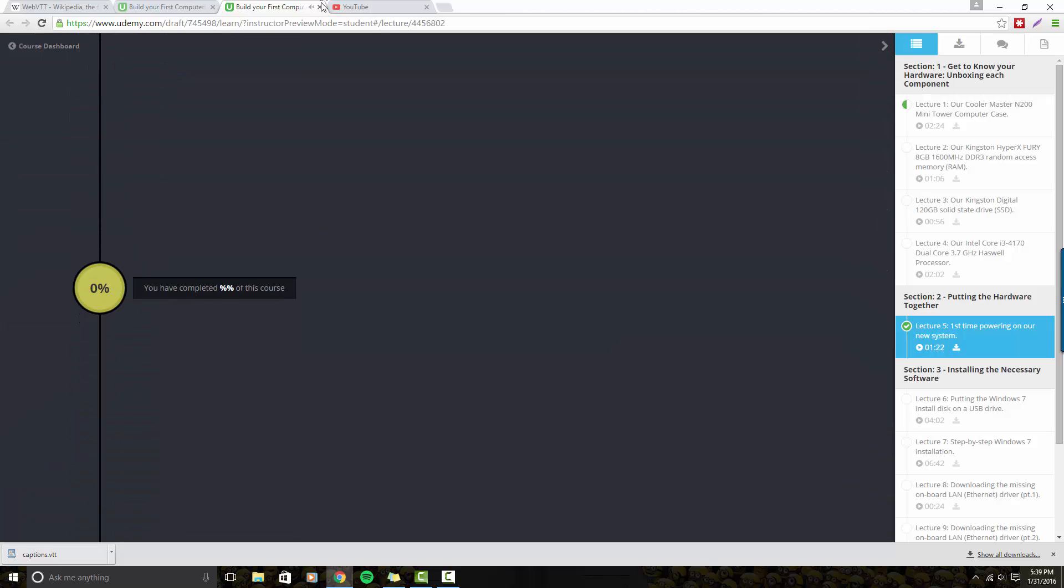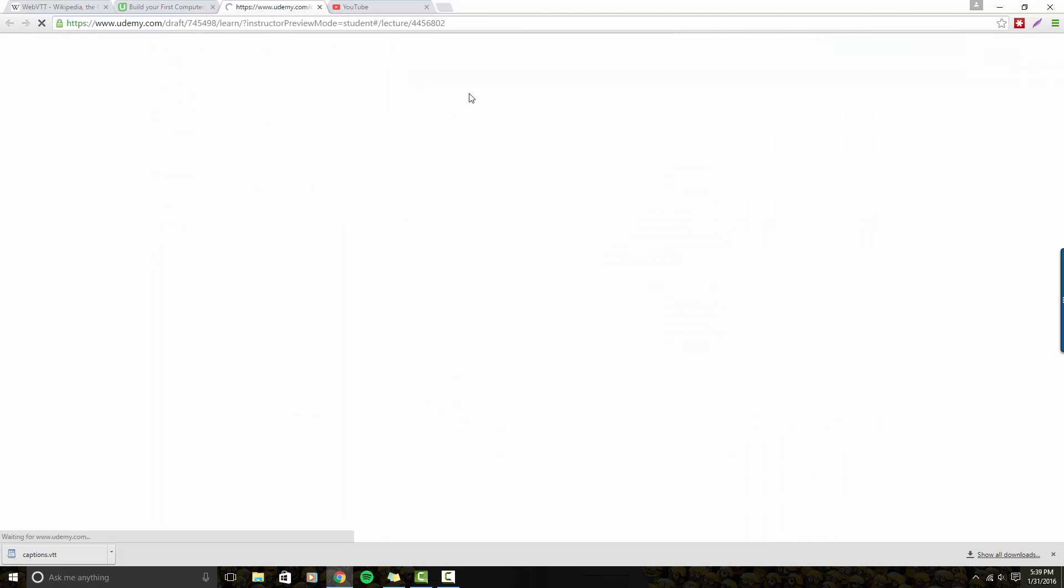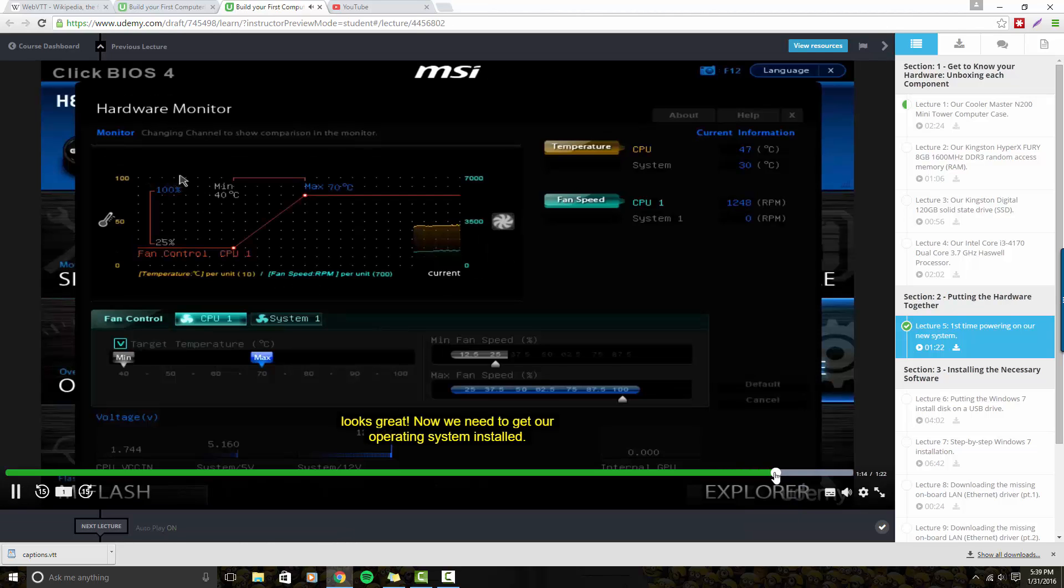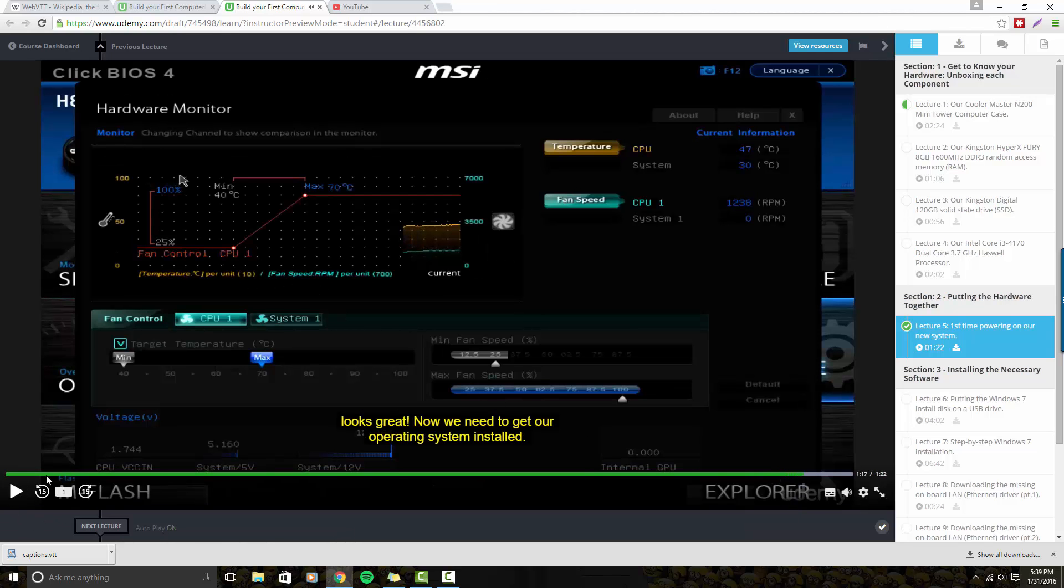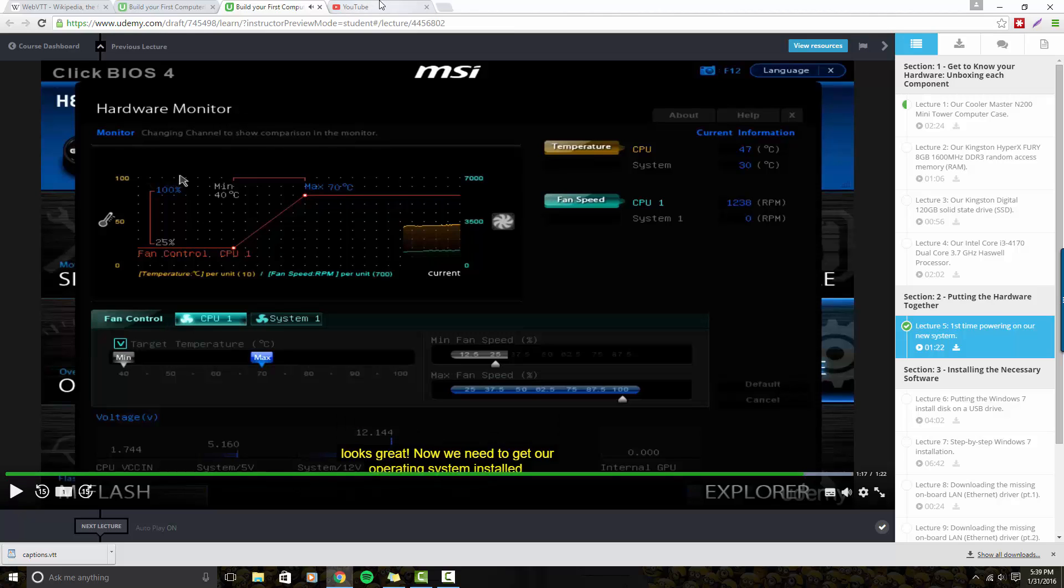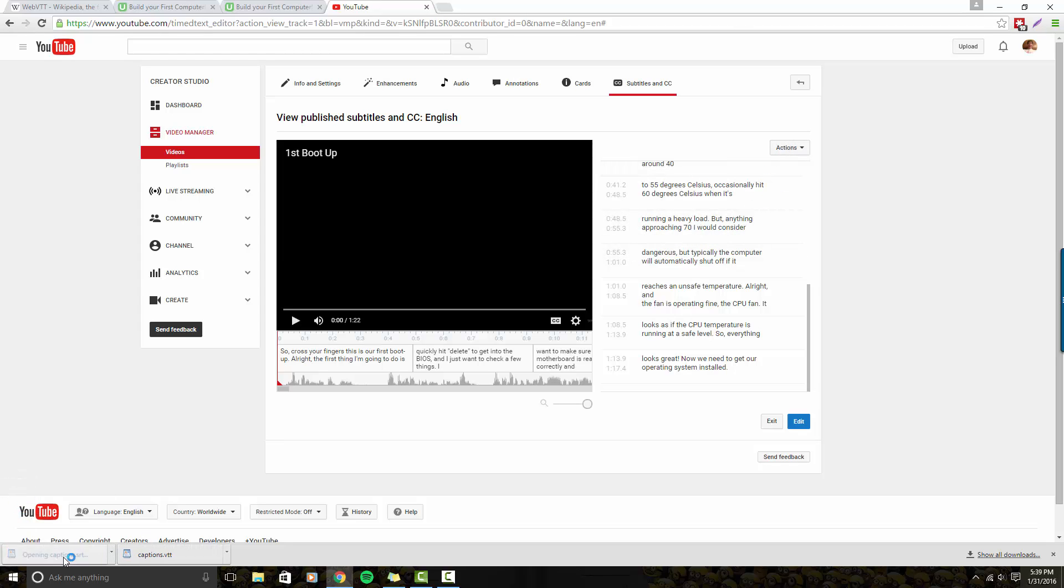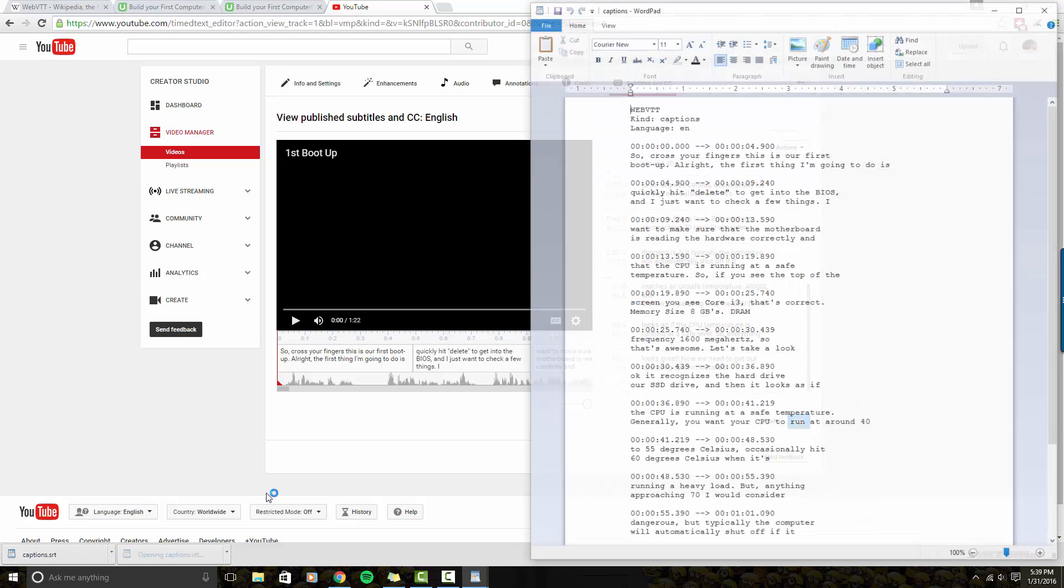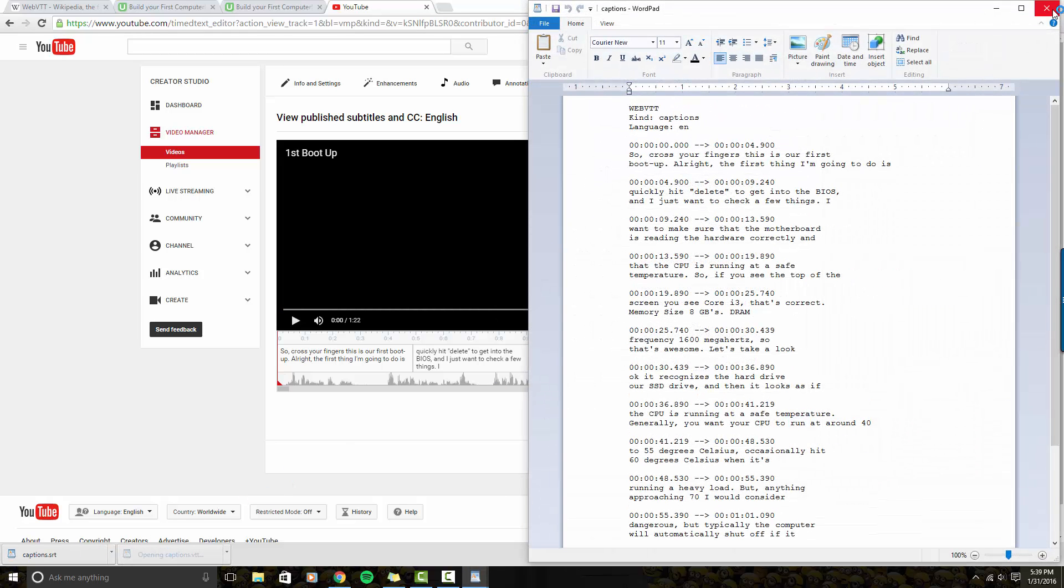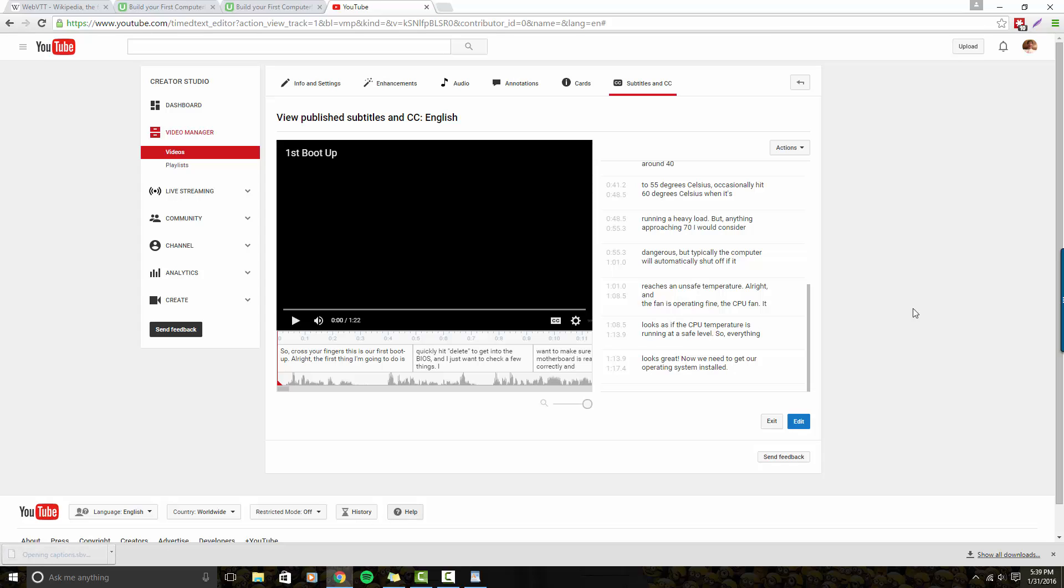Let me open that up one more time. I just want to be sure that the captions go to the very end. So cross your fingers. Great. Now we need to get our operating system and the timing is awesome. So like I said, Udemy needs .VTT files. You also have an option to generate .srt. This is what an .srt file looks like. This is what a .vtt file looks like.